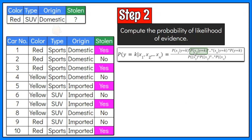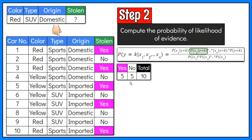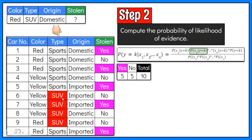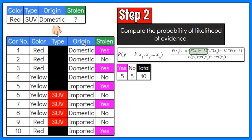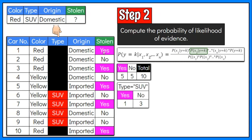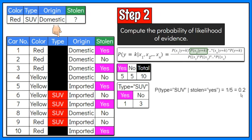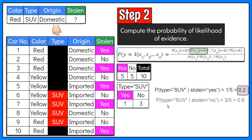Moving on to the next feature, X2 refers to the type attribute. We focus on SUVs since it is the car type in the problem we are classifying. In the dataset, we have five stolen cars; out of that, one is an SUV. So the probability the car type is an SUV given that it is stolen is equal to 1 over 5, or 0.2. There are five sample data in which the car has not been stolen; out of that, three are SUVs. So the probability the car type is an SUV given that it is not stolen is equal to 3 over 5, or 0.6.